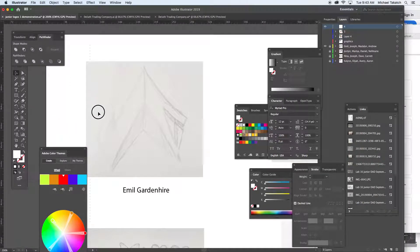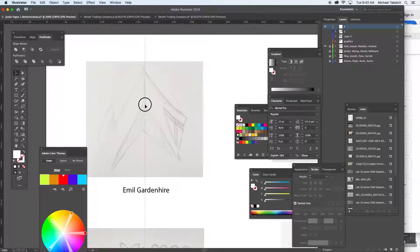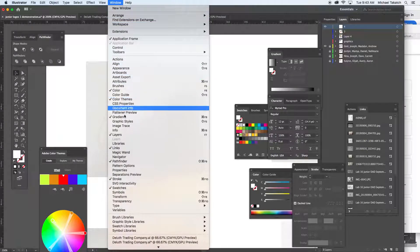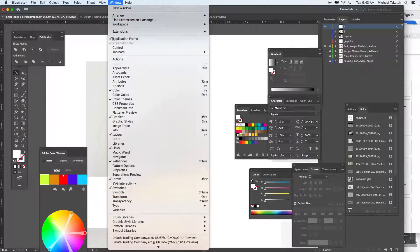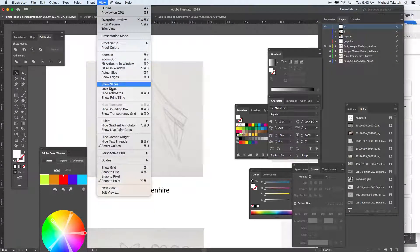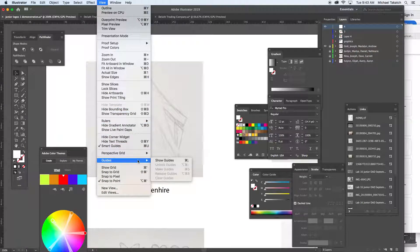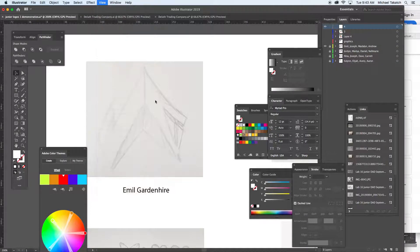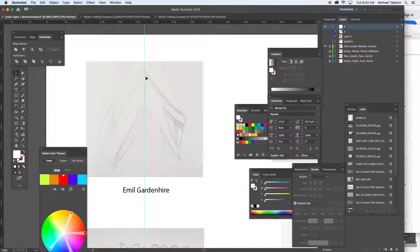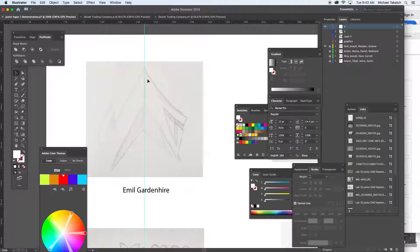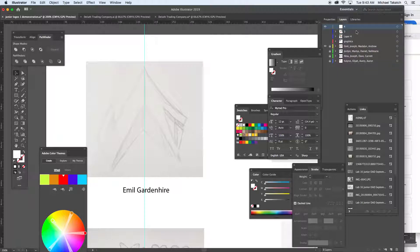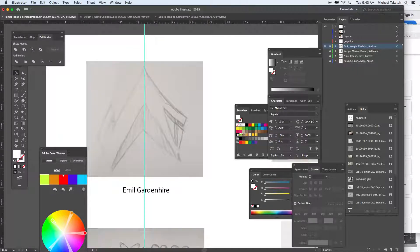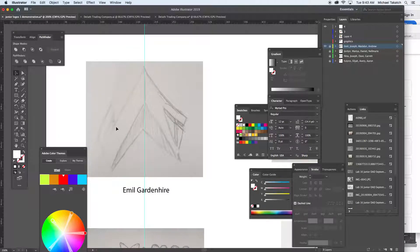I'm just going to take a ruler guide and set it right down in the middle of this graphic window. Make sure you go under View > Guides and show them so it shows up right here. You can change the color of them, but just to get you started. This is the part where you can dim down the image so you can see what's happening.